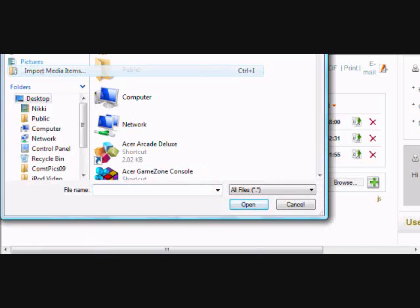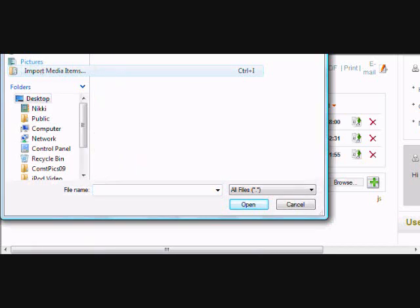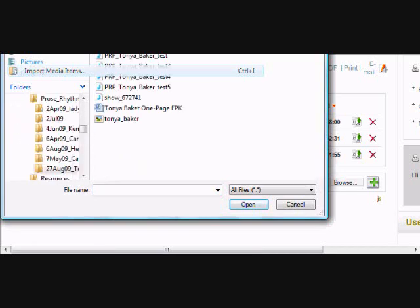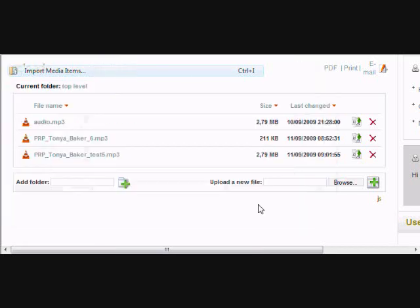Click the button with the green plus symbol on it. Your file is now uploaded and ready for use in your content.